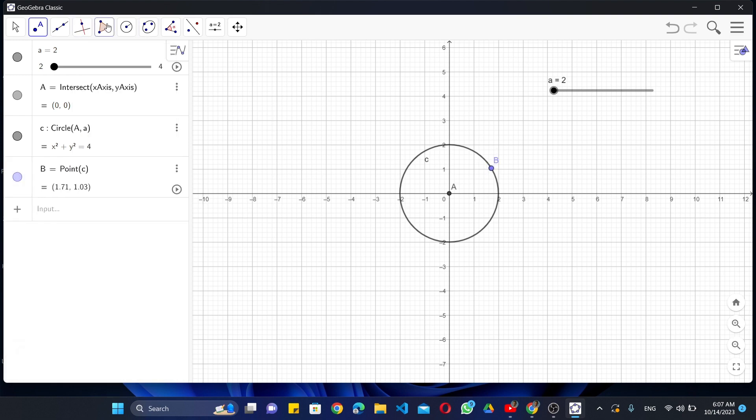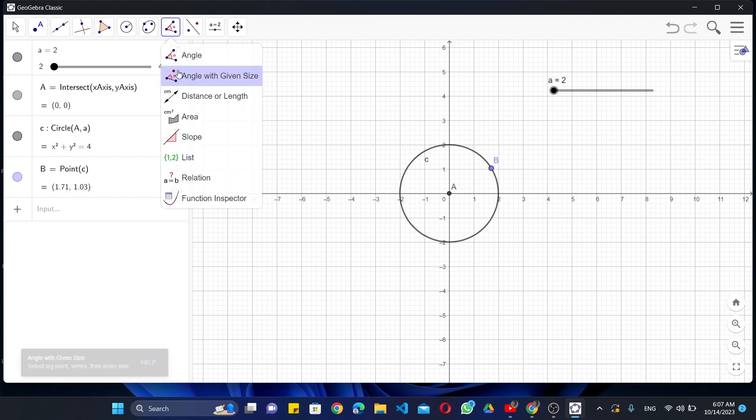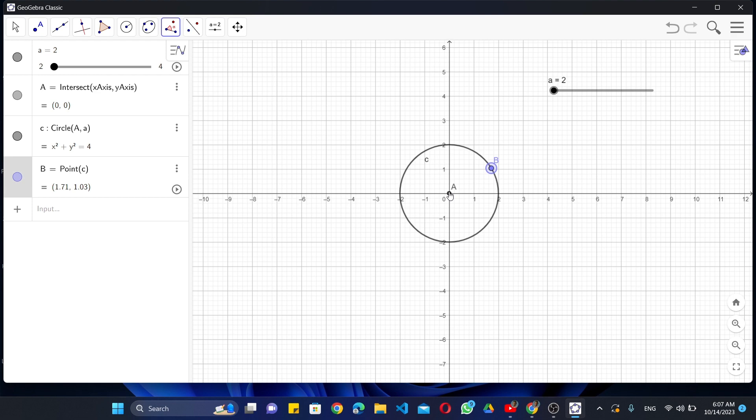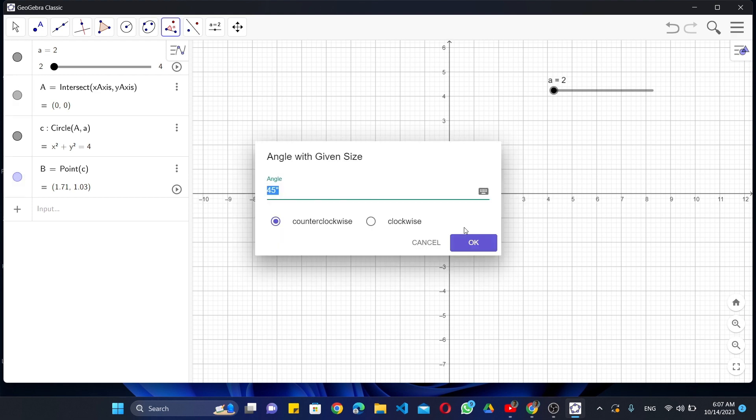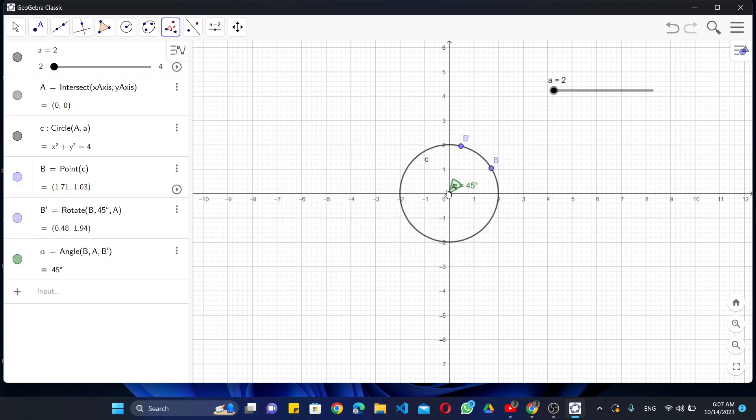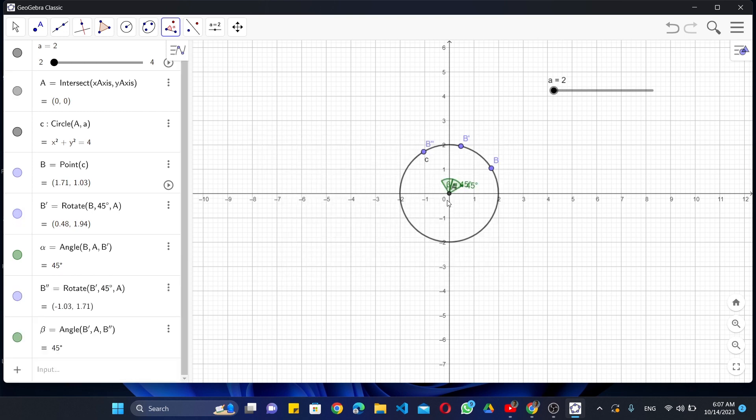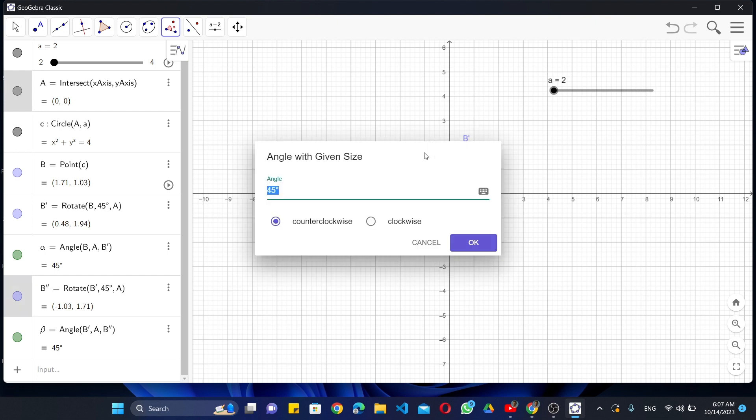Select Angle with Given Size option. Like this, give angle as 45 degrees. Make sure to choose Counter Clockwise option in the dialog box. Like this, mark the points on the circumference of the circle.